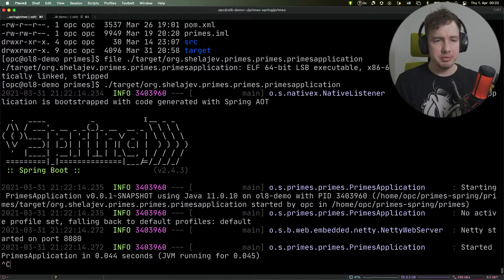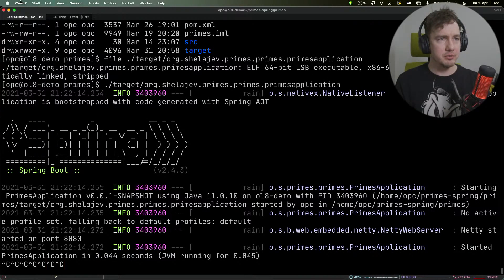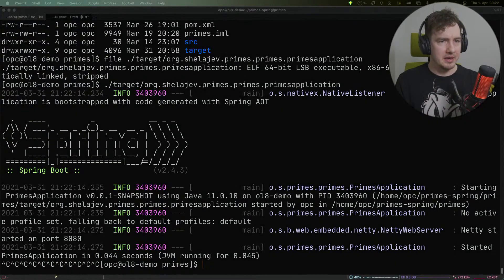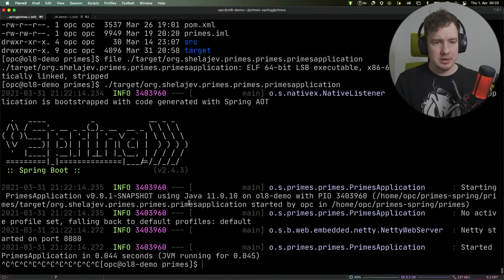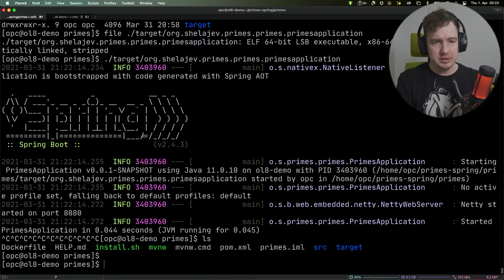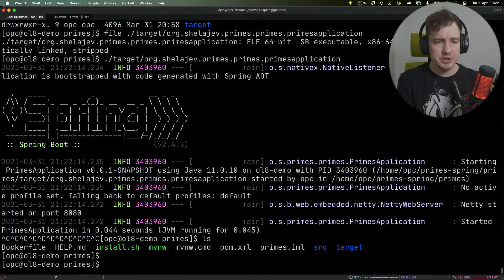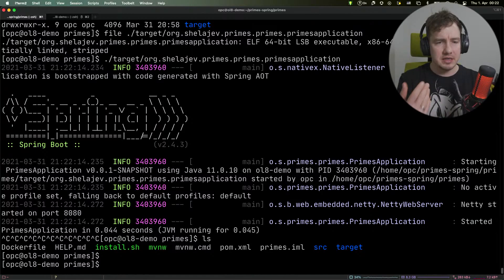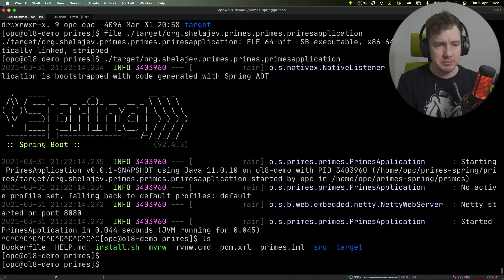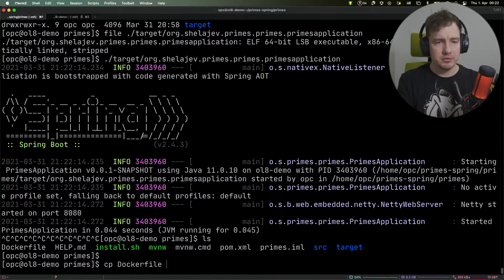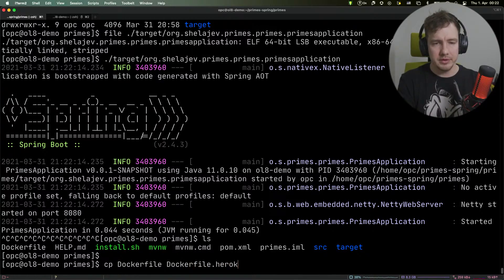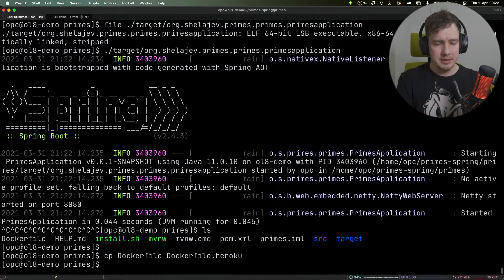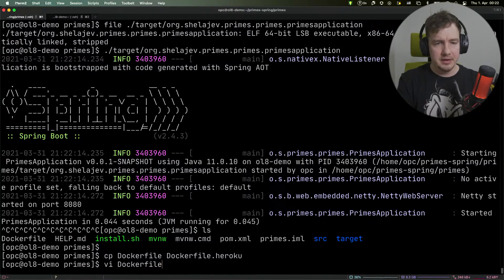We're going to deploy this application to Heroku. We build this application and package it in a Docker image. What we need to do is create a separate Dockerfile called Dockerfile.Heroku and edit that Dockerfile.